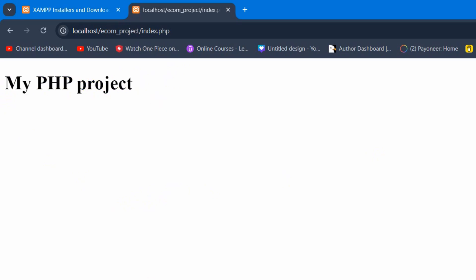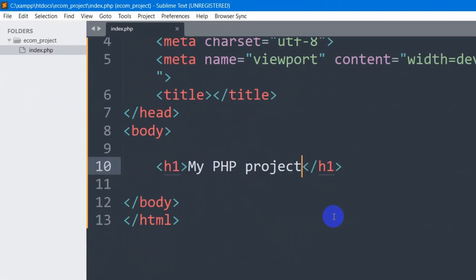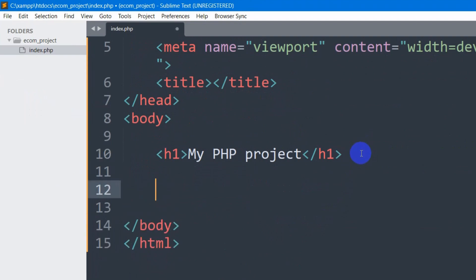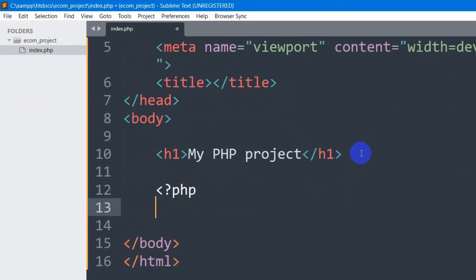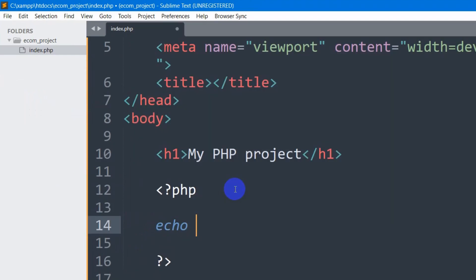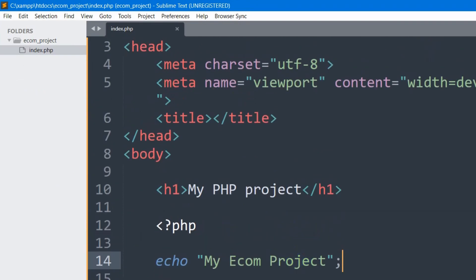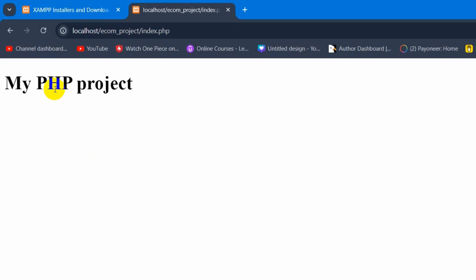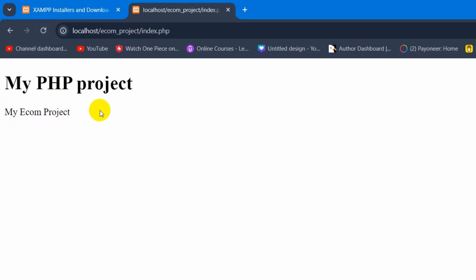Let's write some PHP code. In order to write PHP code, we need to give the PHP opening tag like this and the PHP ending tag like this. Inside it, we can write this code: echo My eCommerce Project. Right now if we save it and refresh here, you can see it says My eCommerce Project.